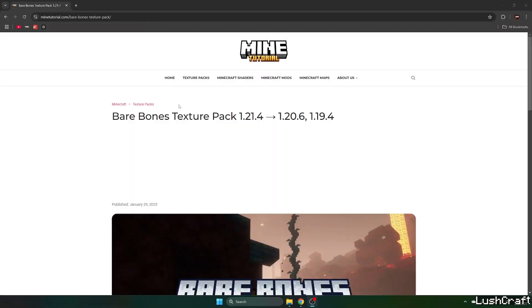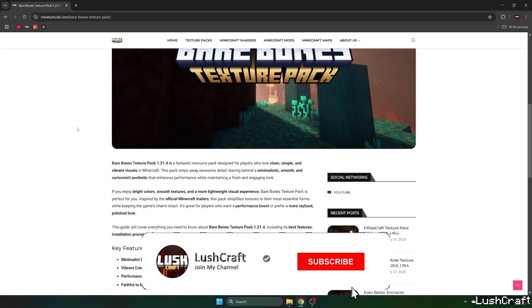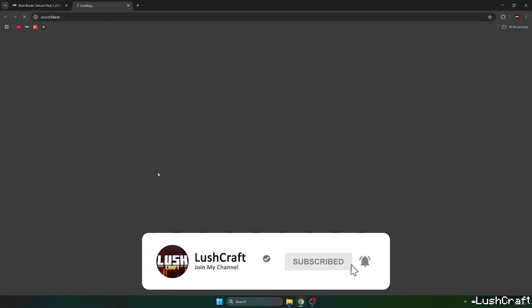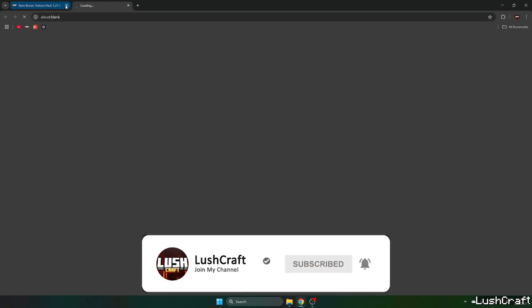First of all, go to the video description — there's a download link for the Barebones texture pack. Scroll down to the download links and click on the Barebones texture pack link.